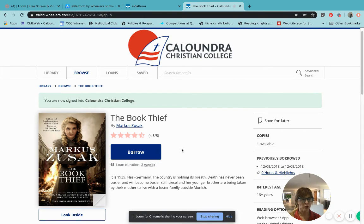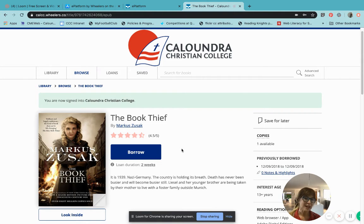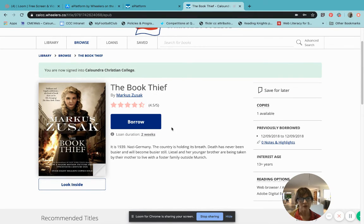Once that two week period is up, the book will disappear from your device. If you haven't finished reading it, that's okay — you can log in and re-borrow the book. Once you press borrow, you can start reading straight away.